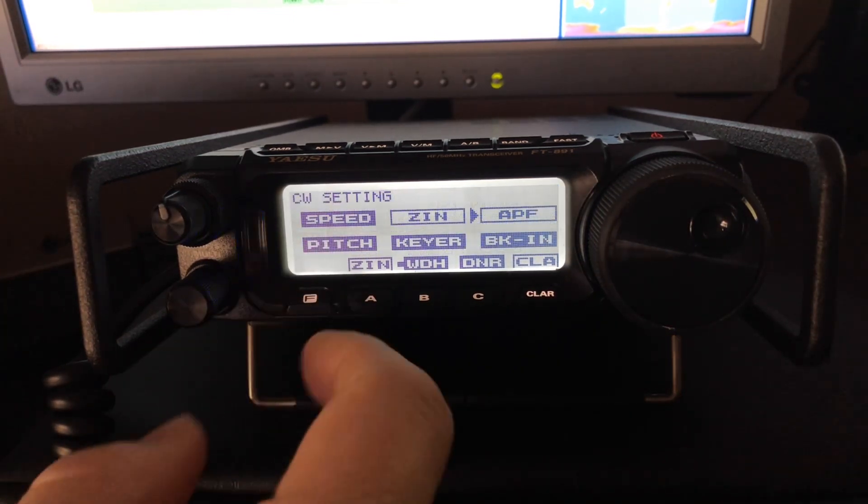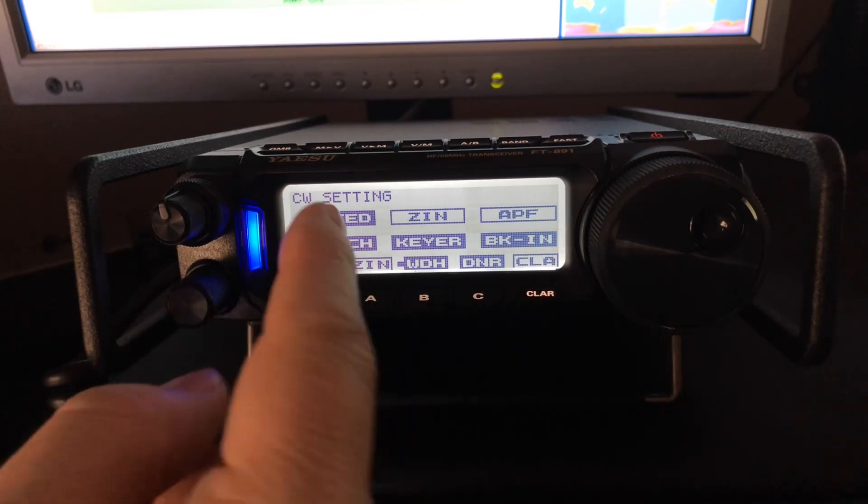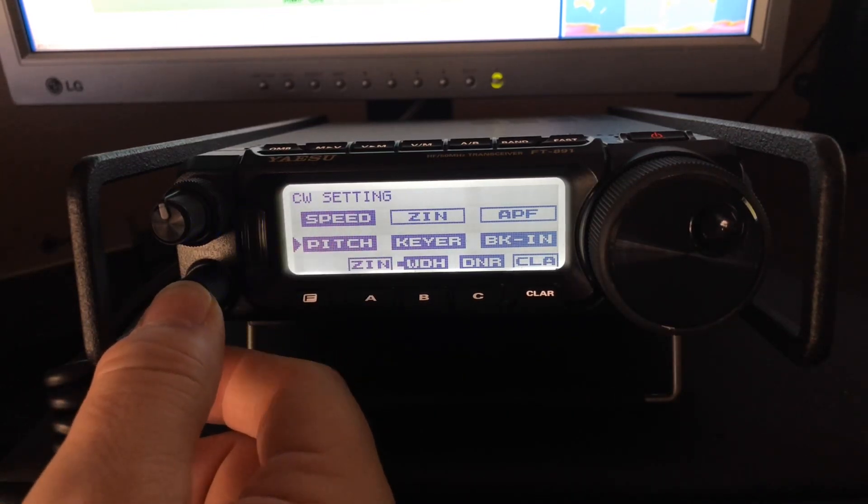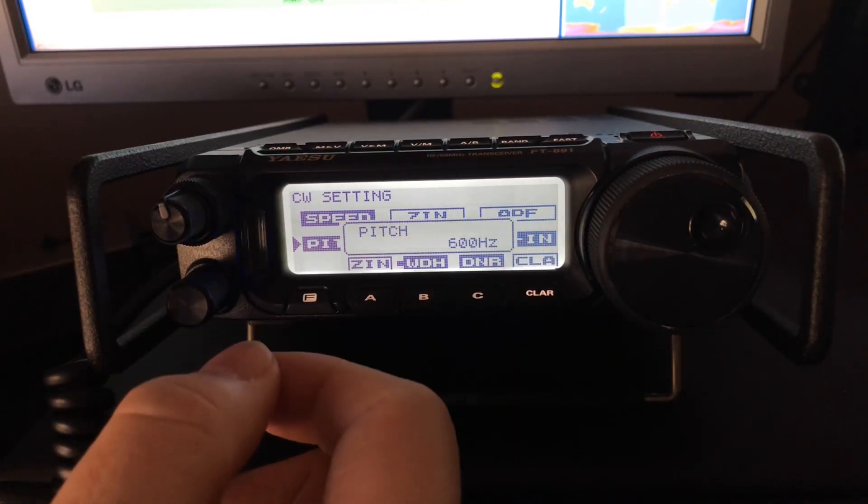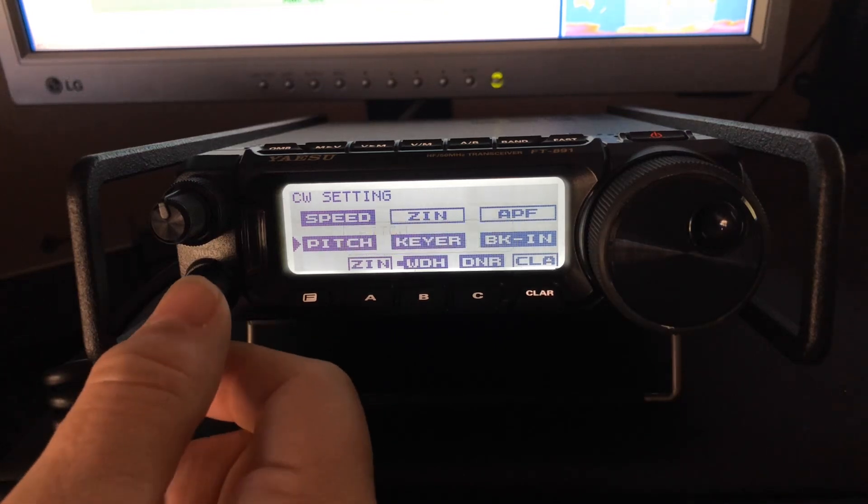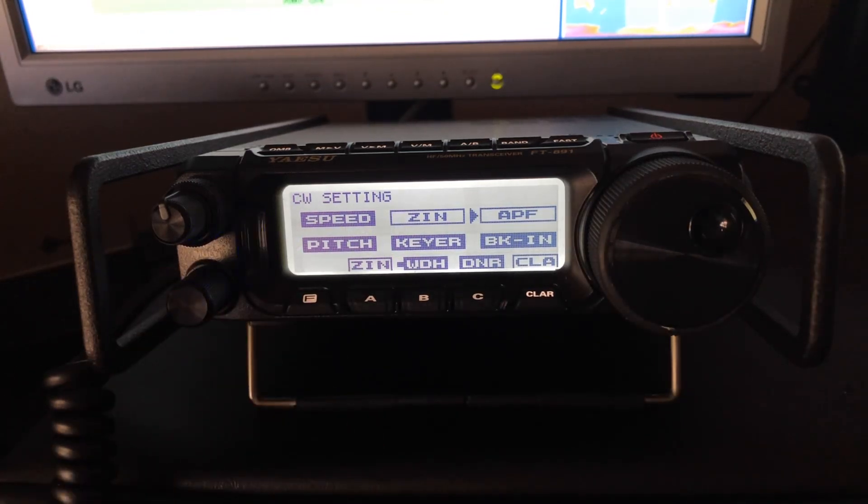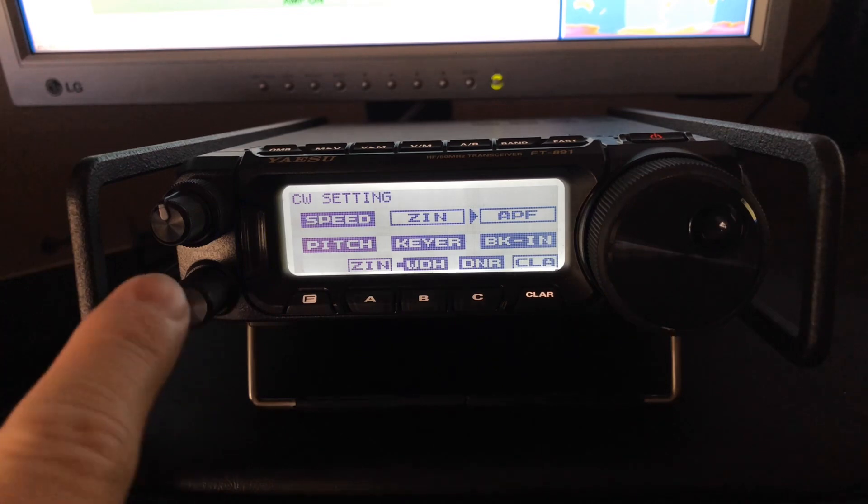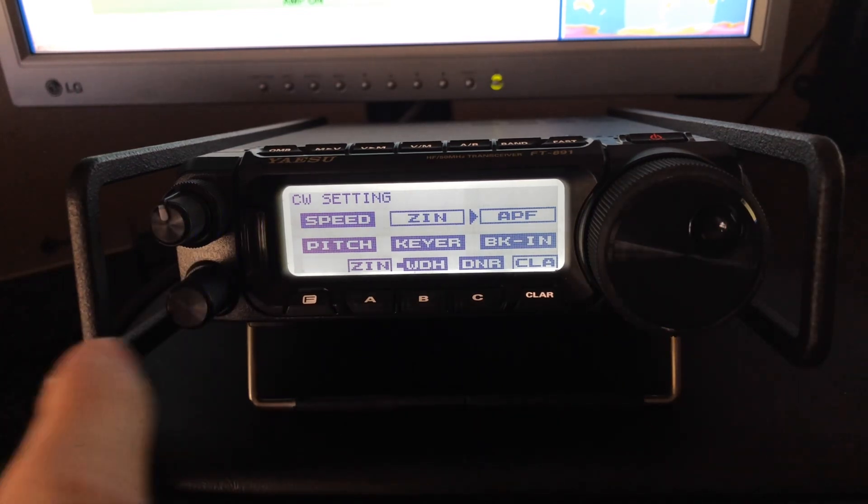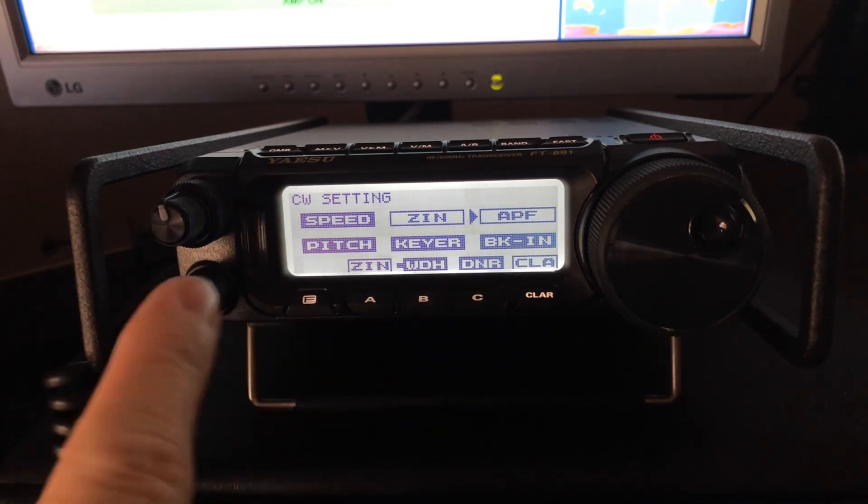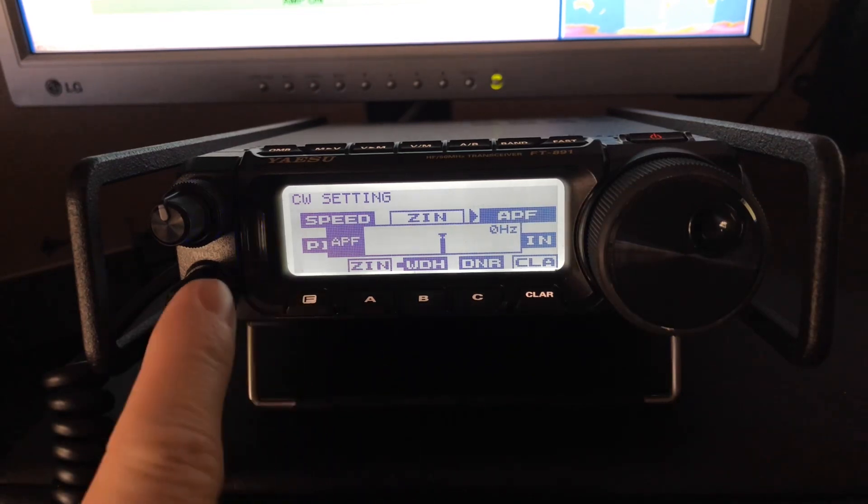So, function button right here under CW setting. Pitch, 600 hertz. So that's the pitch that I have preferred. I hear weaker stations better at that frequency. Audio peak filter, I didn't have it engaged.